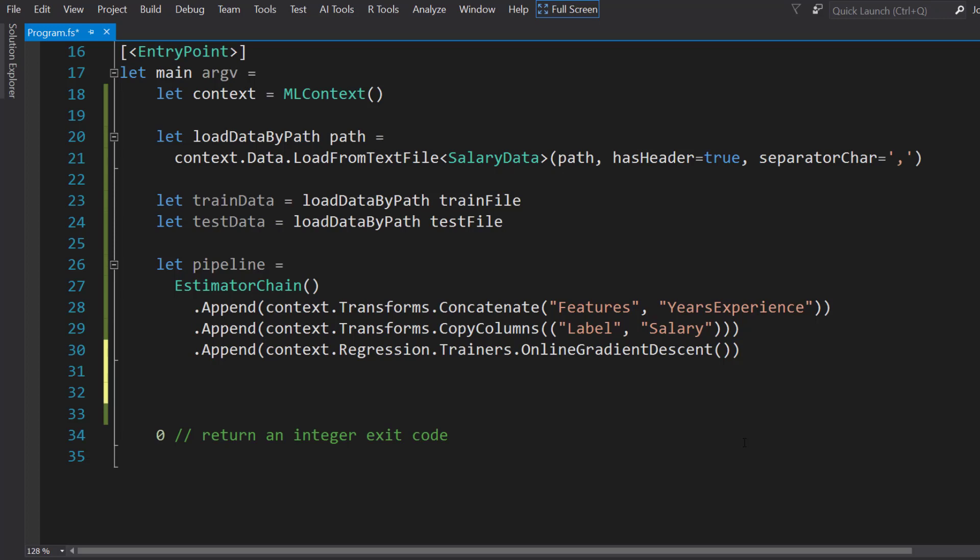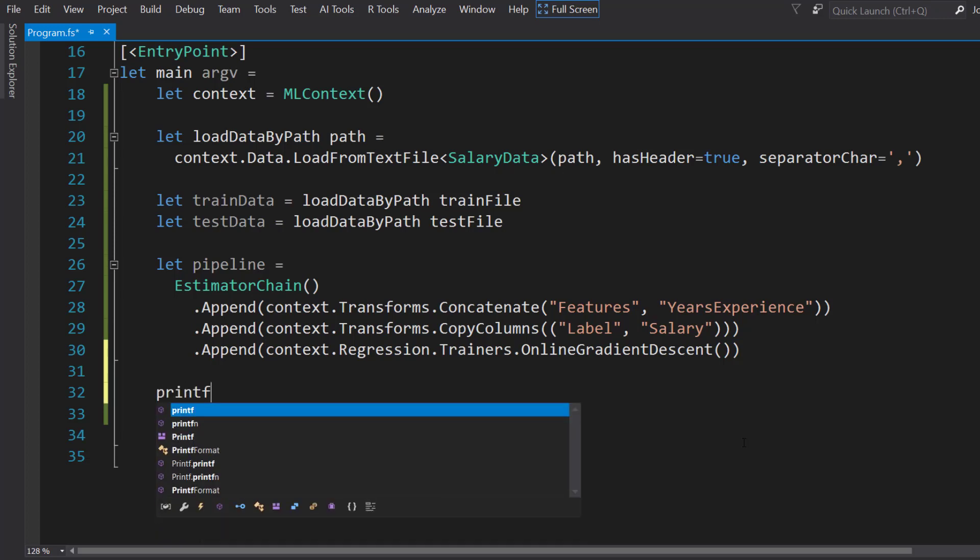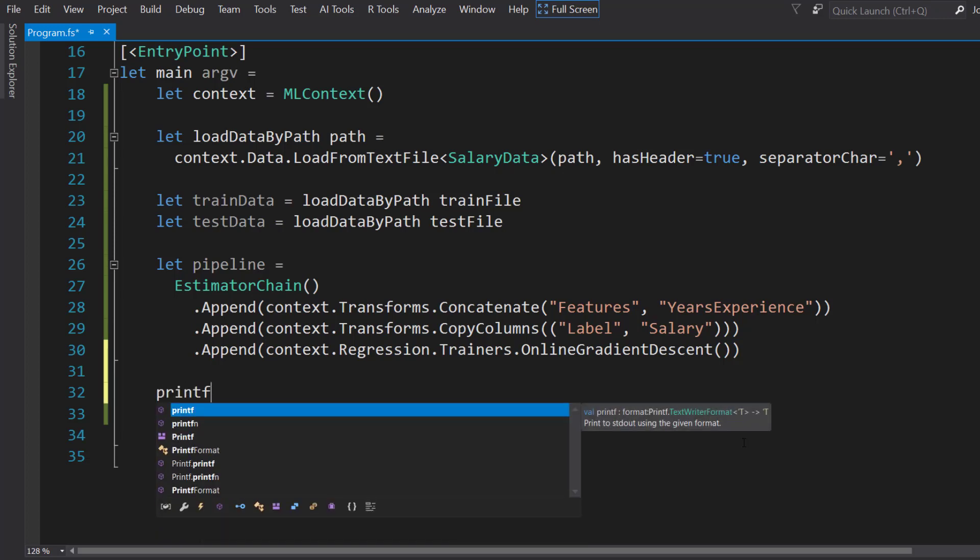With that, I'm just going to print in the console. To do that in F#, you do printfn for print function. I'll do training model.